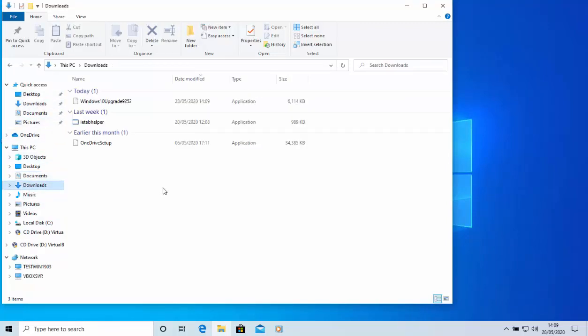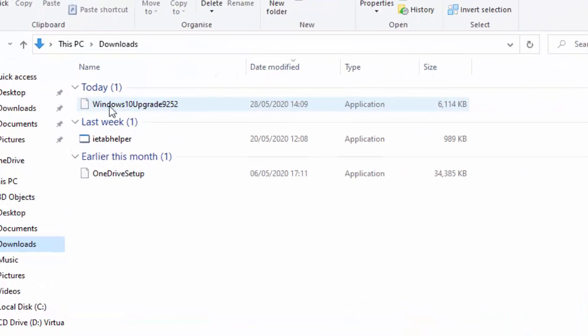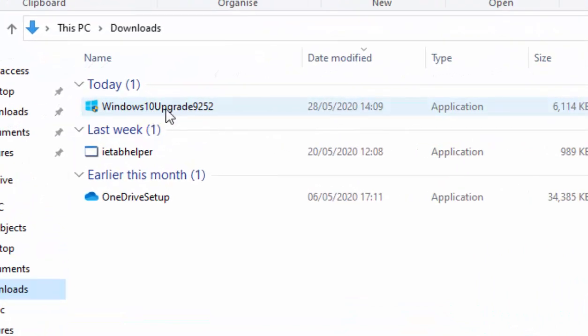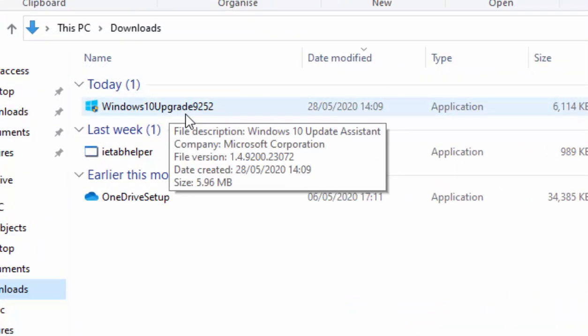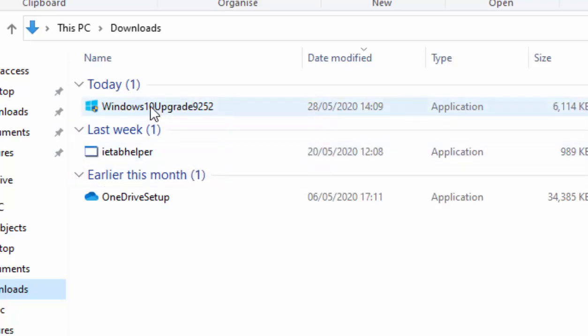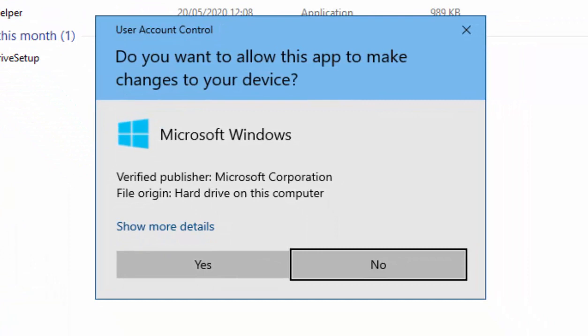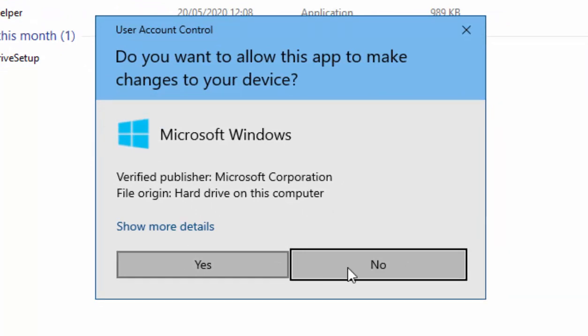And then we need to find a file called Windows 10 upgrade 9252. When you found it, move your mouse over it, double left click. It will then say do you want to allow this app to make changes to your device?